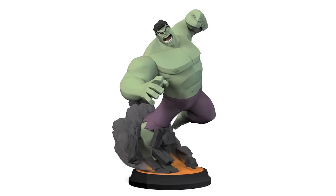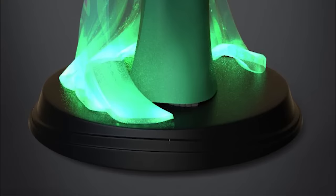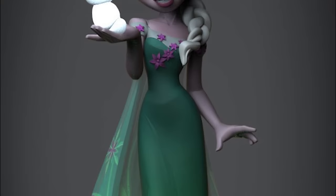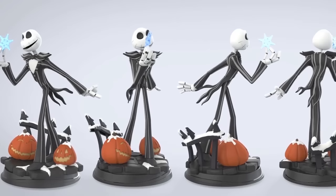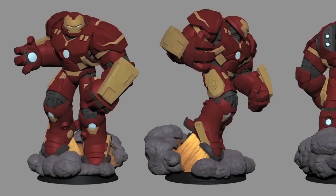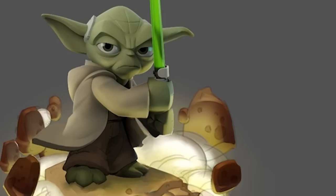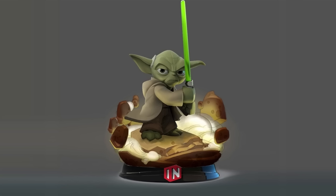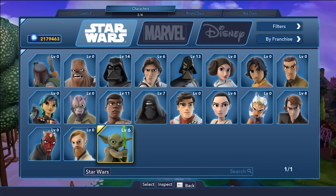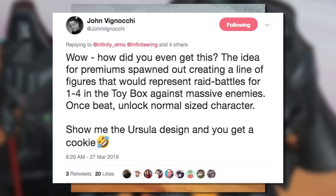Premium 12-inch figures were planned prior to the cancellation and were going to have some unique characteristics. Besides being completely massive compared to the regular figure counterparts, the poses were different too. Inside the game, these premium figures would have had different and unique movesets, and the designs would light up on the base — giving them a very premium and unique feeling. The price point was set to be $45 USD each. Nine characters have been confirmed to have been in development as 12-inch figures: Buzz Lightyear, Darth Vader, Elsa, Hulk, Hulkbuster, Jack Skellington, Lightning McQueen, Ursula, and Yoda. Data for premium Luke and Obi-Wan can also be found in the game files. These characters would have been used in raid battles, after which you unlock a normal-sized character.